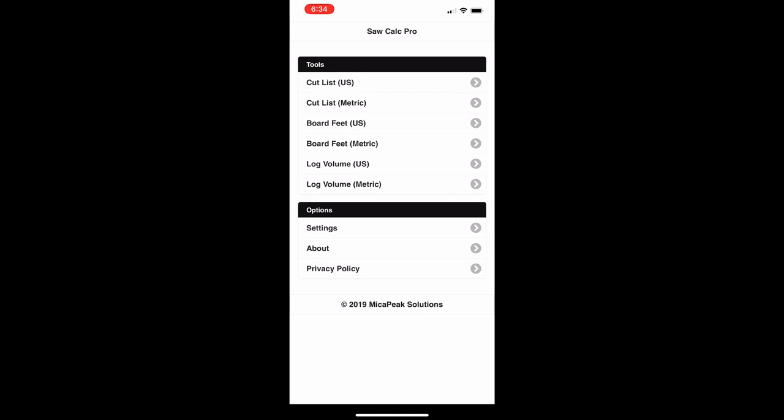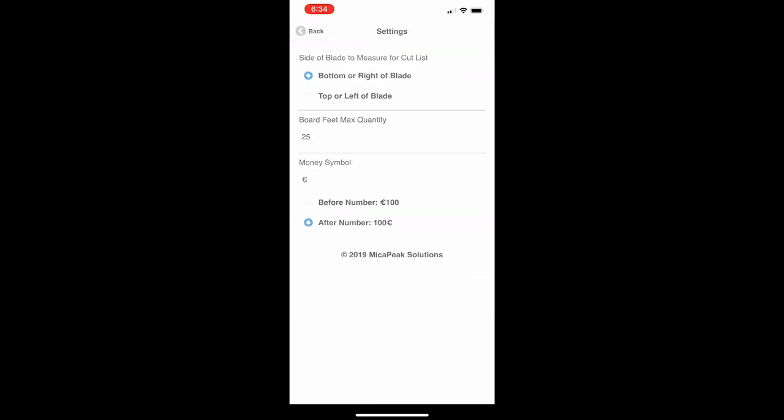Let's start by looking at the settings because that will affect a number of the various screens. Click on settings and you'll see there are four different sets of settings here that you can change.